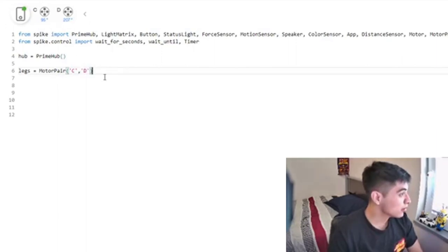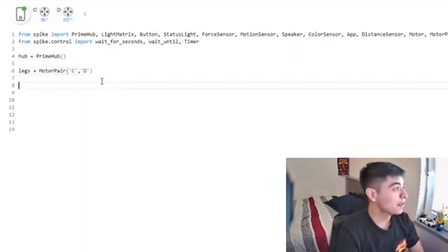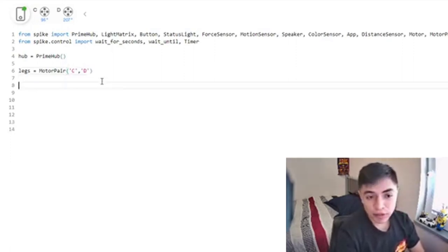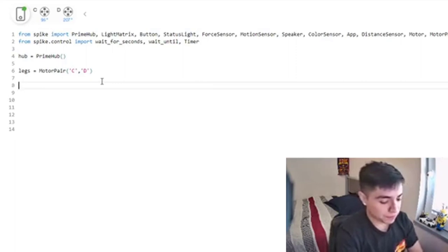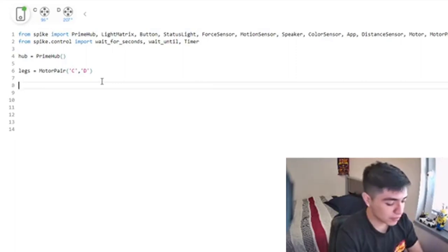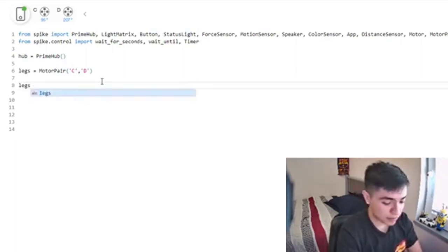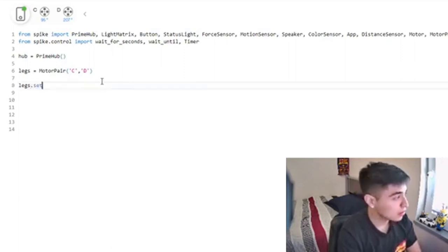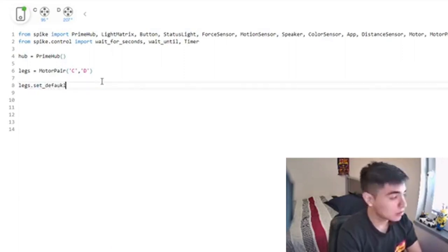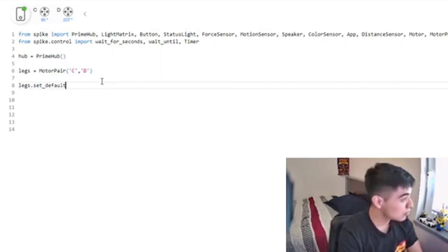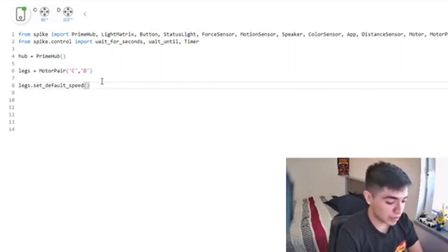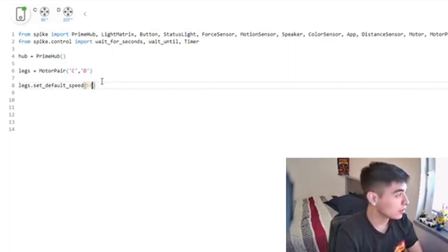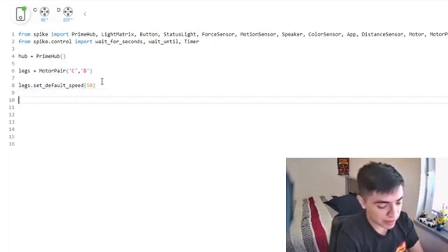Then we're going to call the function motor pair with C and D because that's where the ports are. First, let's set up the speed: legs.set_default_speed, and we're going to set it to 50 because I don't want it to go crazy.